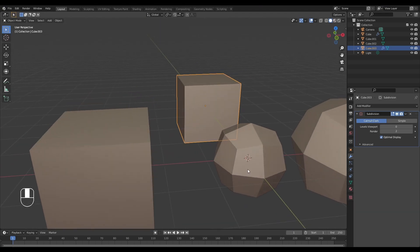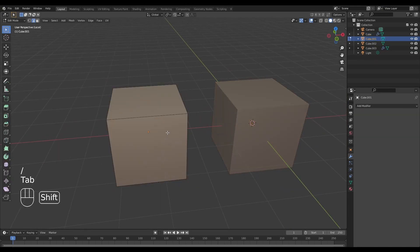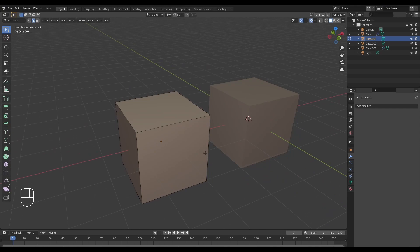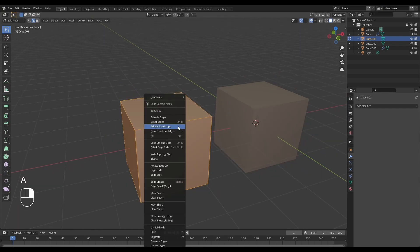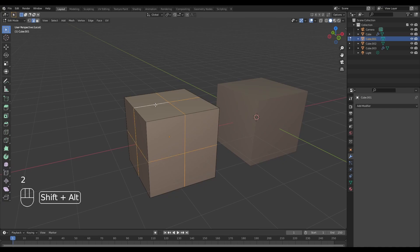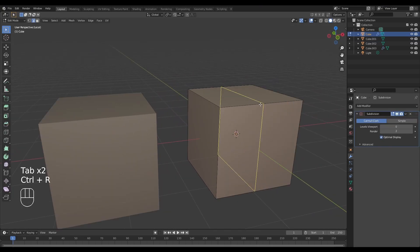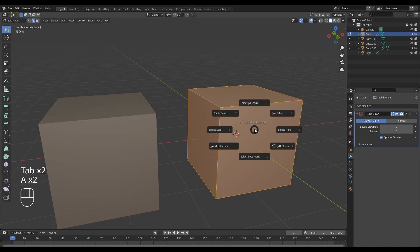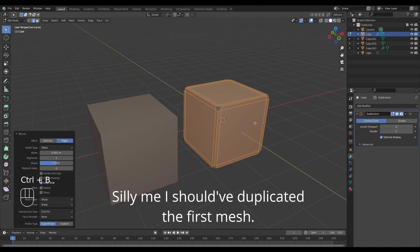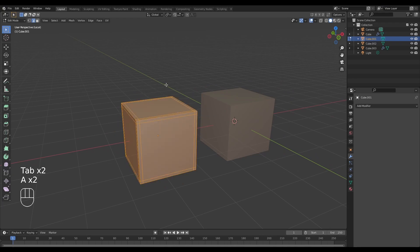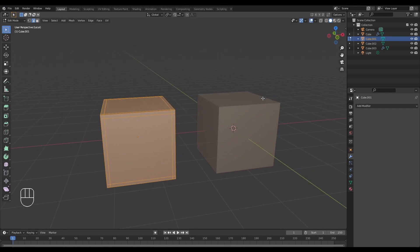Now let's move on to the next major difference — controlling the subdivision surface. I'm going to subdivide this cube, take the newly created loops, and bevel them out. I'll repeat the same process with the other cube: subdivide, select the newly created edges, and bevel. What I'm demonstrating here is how we can control subdivision surfaces.